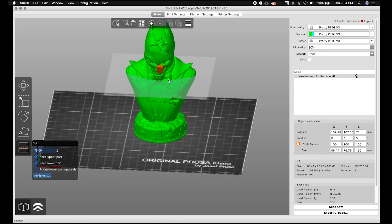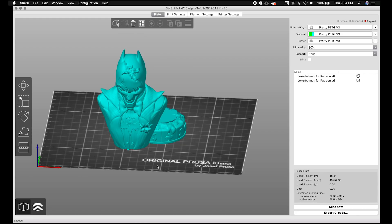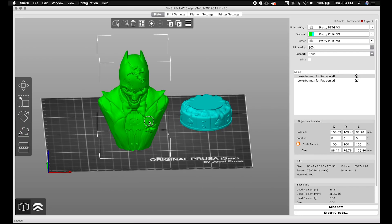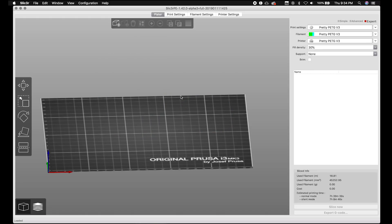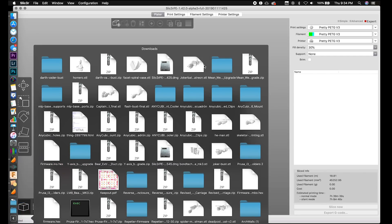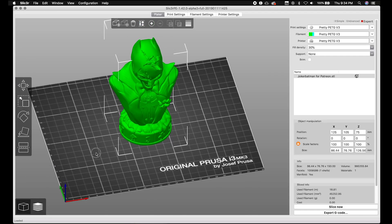There is the cut tool over here. If you want to cut the base off and just print the Joker figure, you can — and you perform the cut. I kept both parts unfortunately after cutting. Now I have the base and the top separate. There's still no undo, so unfortunately that is not part of the program yet. Let me reload our Joker Batman — it's a big file.